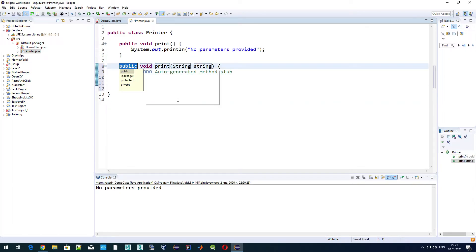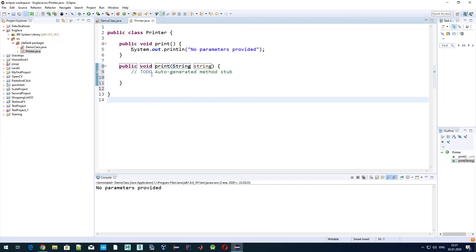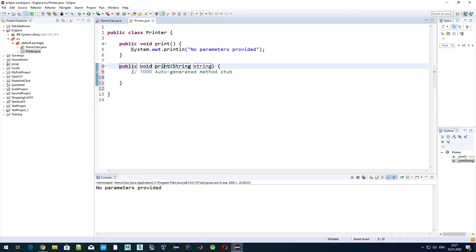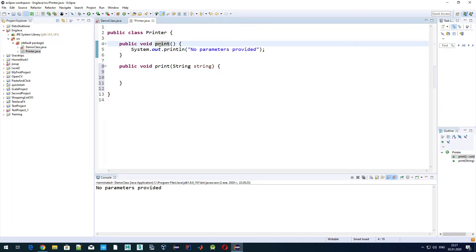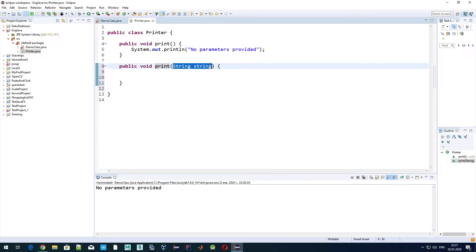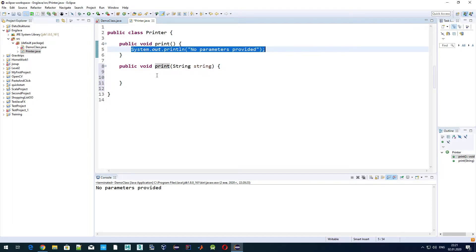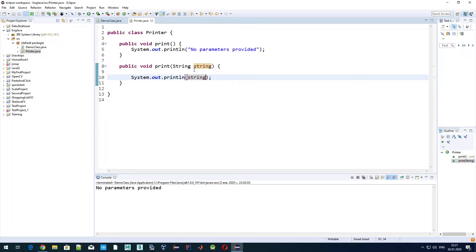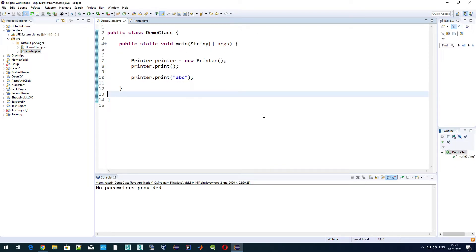If we click here, a new method is being generated with the same name print, but now with a string parameter. Let's give it an implementation — the name of the input parameter is string, and we just return or print that string. Let's save and execute.